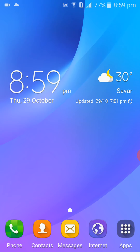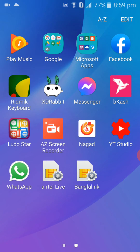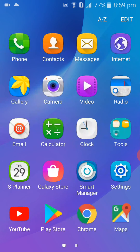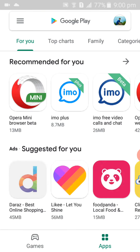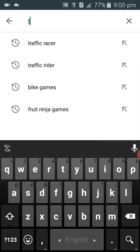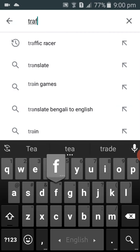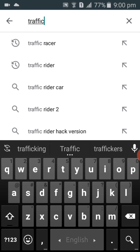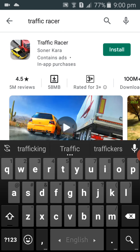First, you click on the menu bar of the phone and then click the Play Store icon. At the top is the search button — write down 'Traffic Racer'.